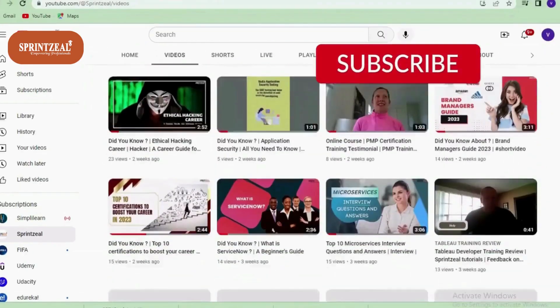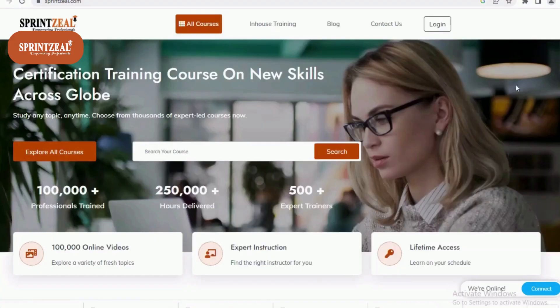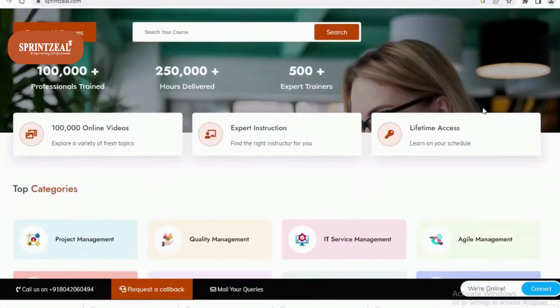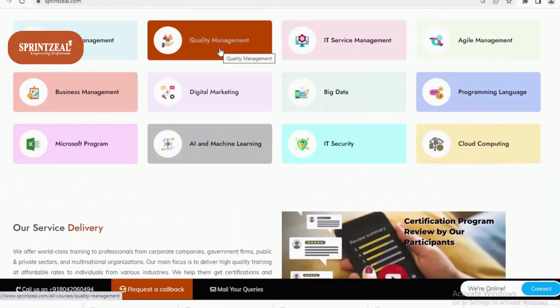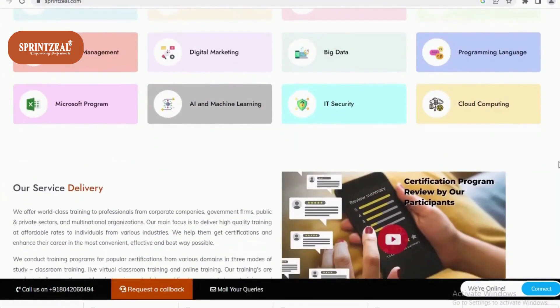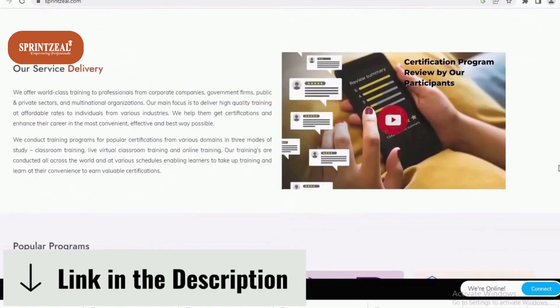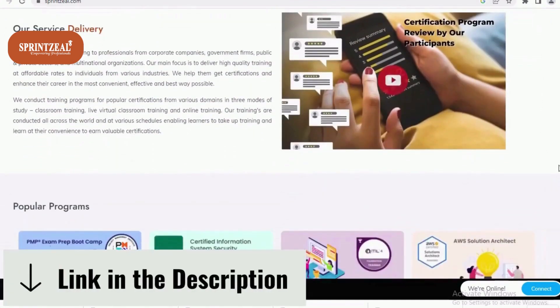Make sure to subscribe to the channel and click on the bell icon. SprintSeal provides training programs and certification programs on their website. If you're interested in them, do check out the links in the description.